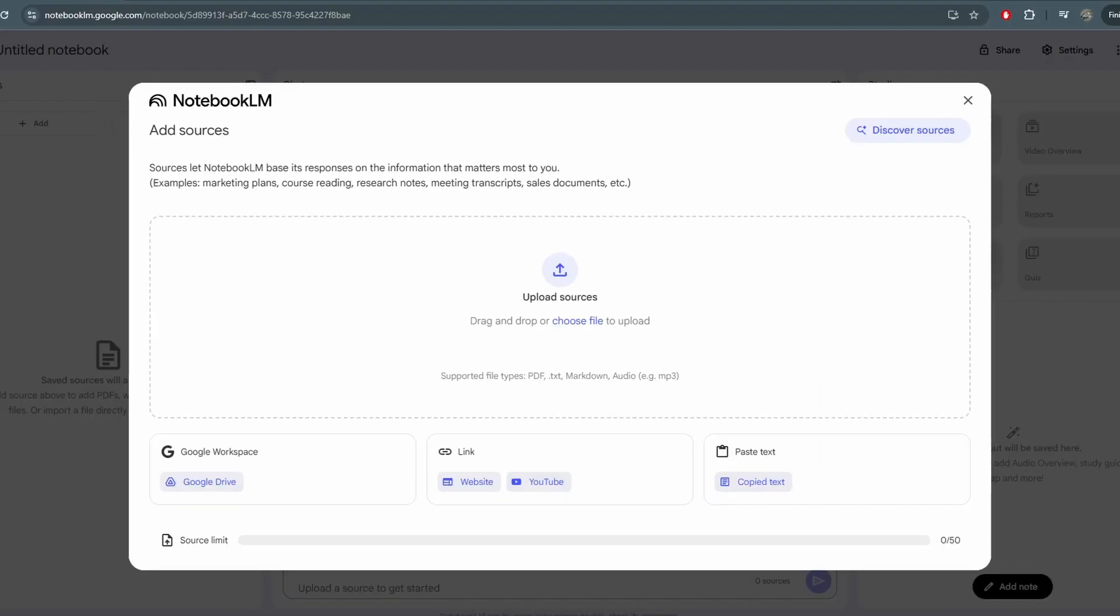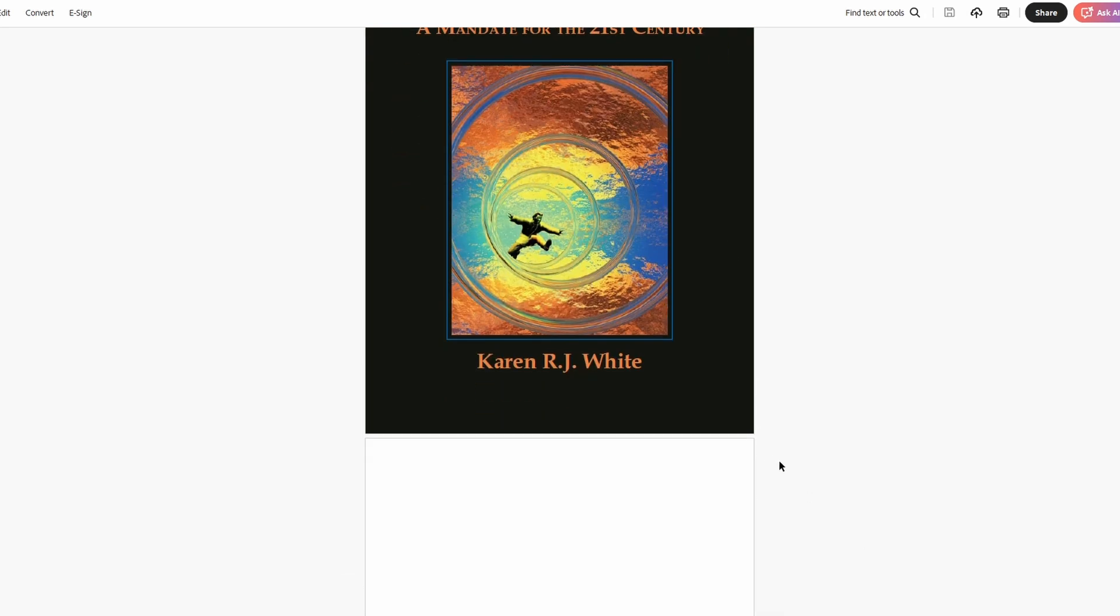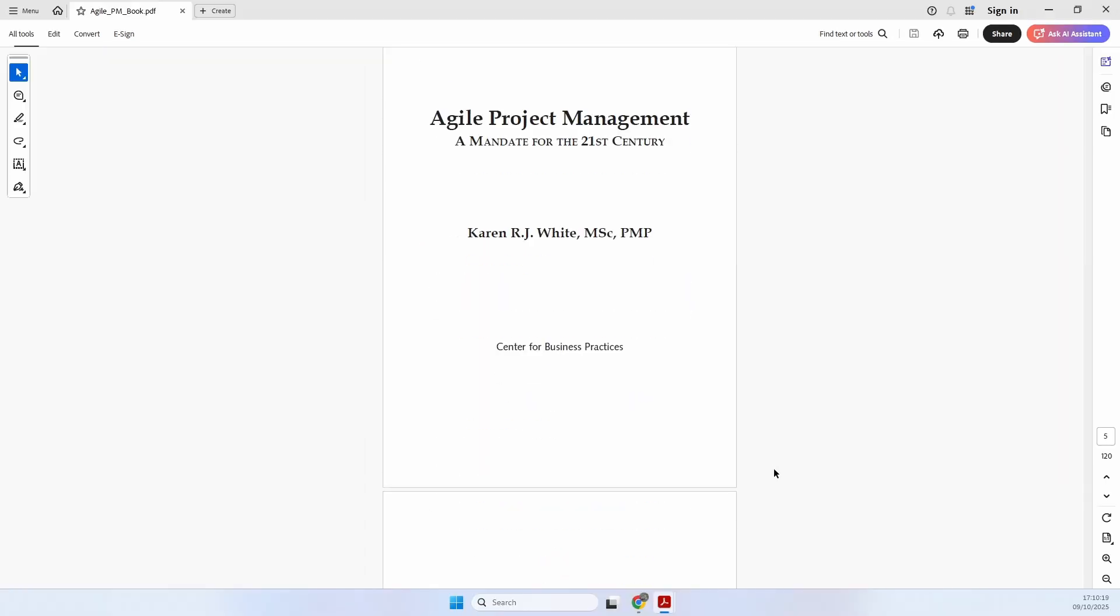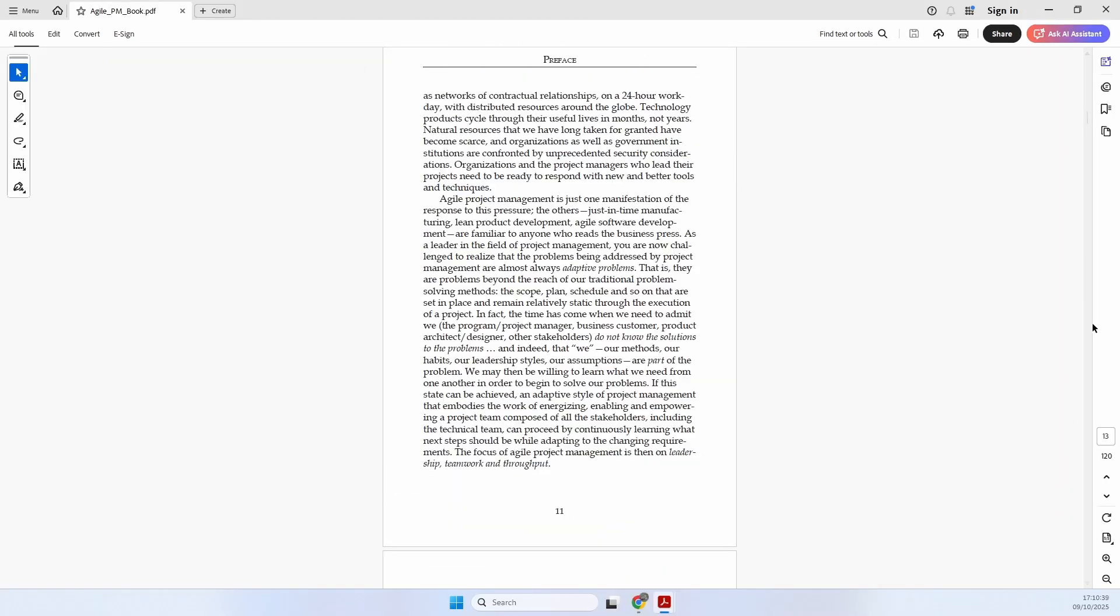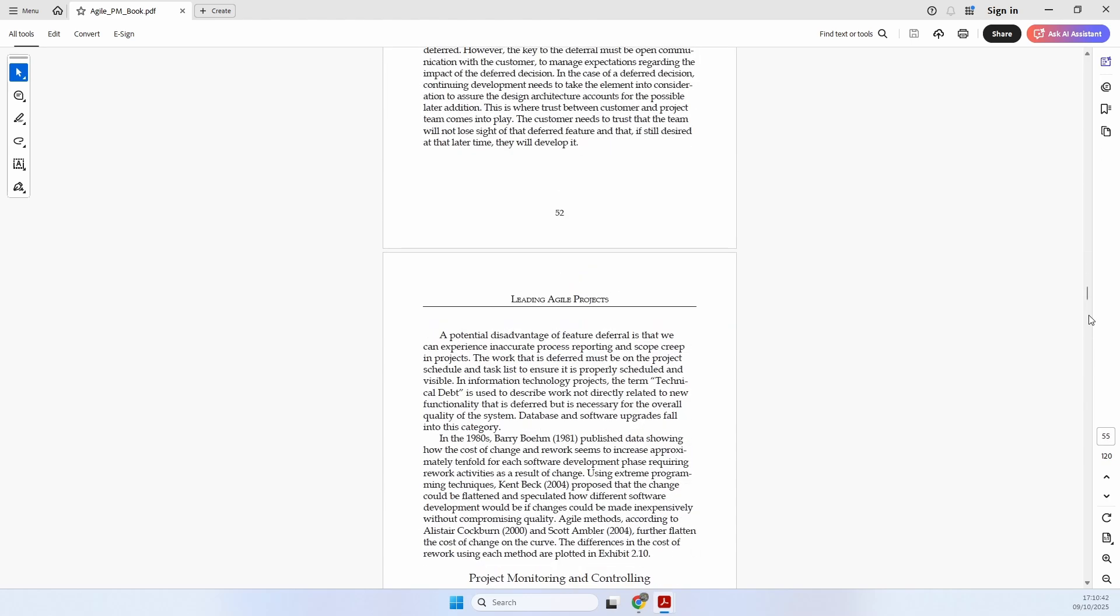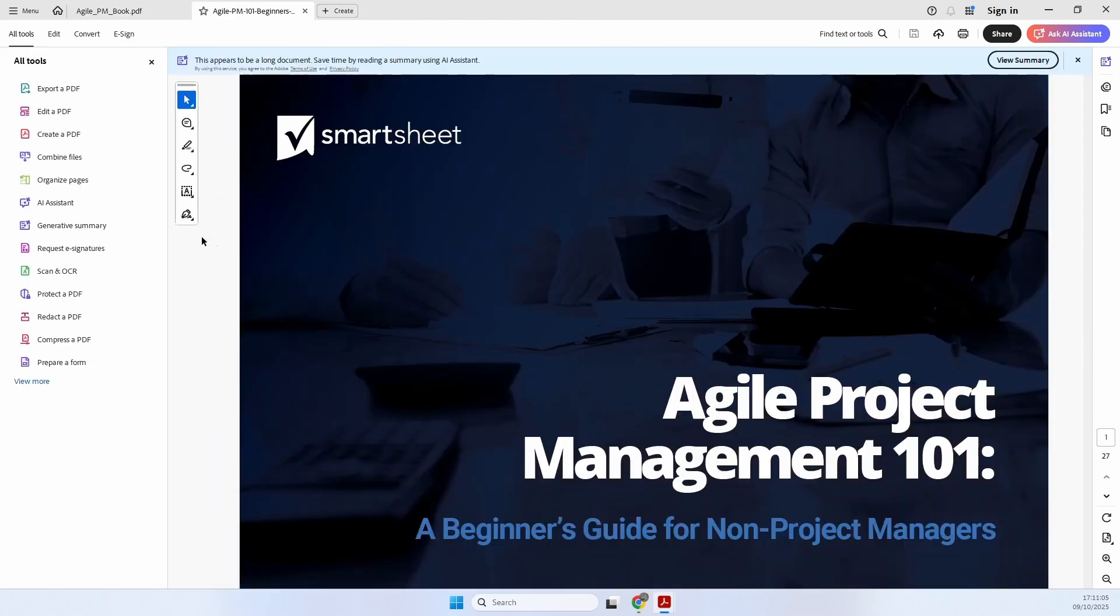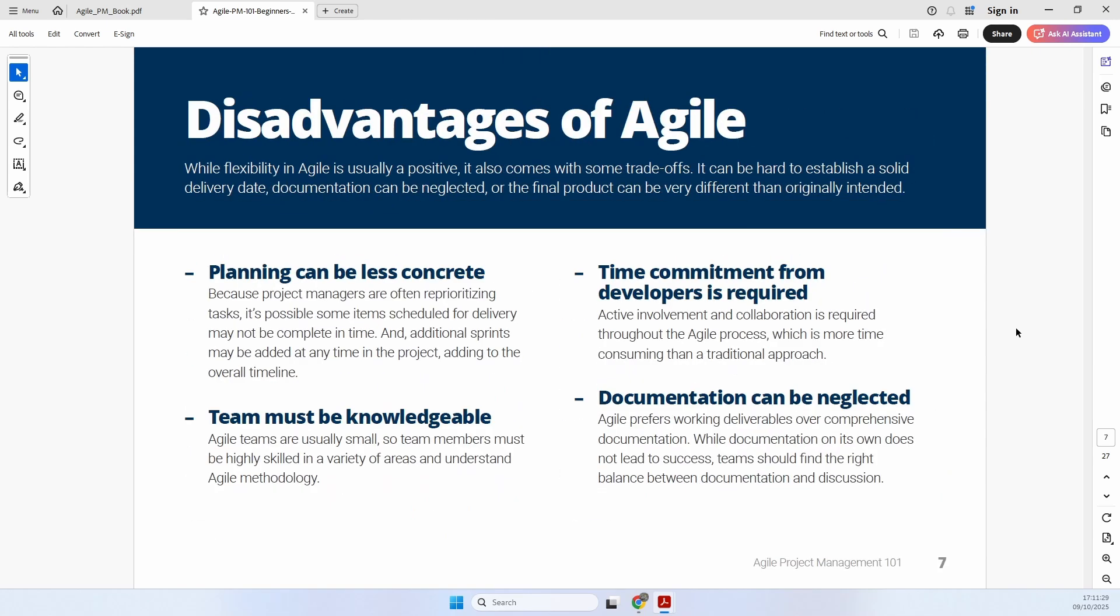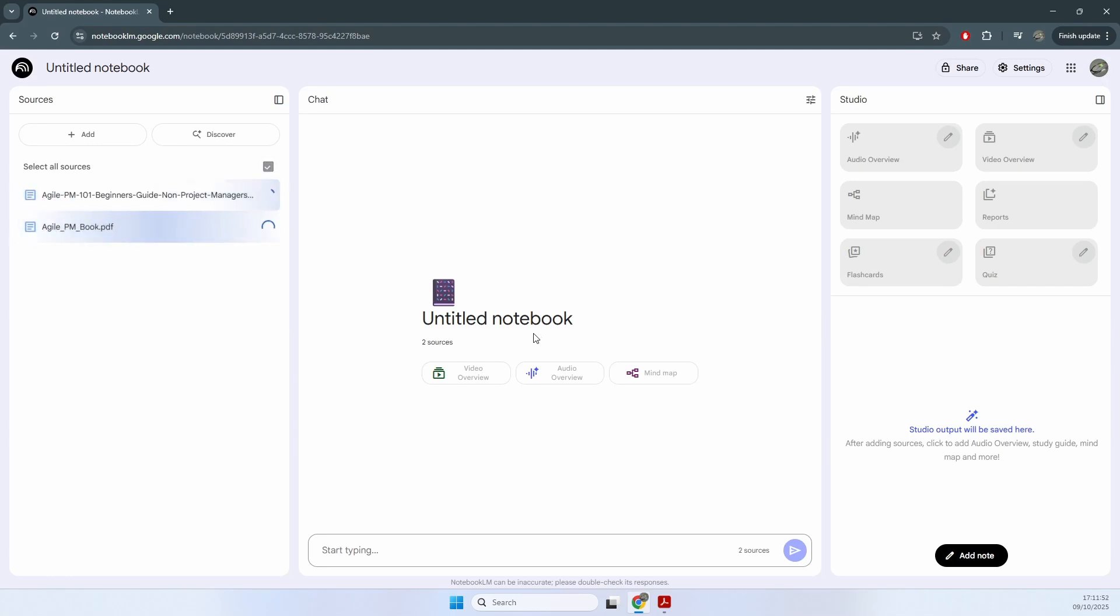So let's say that I want to learn about the Agile methodology, which is used in project management. I have a PDF with all of the information related to Agile methodology. This is Agile project management, a mandate for the 21st century, and as you can see, this is a document with 120 pages. I also have this other PDF with a beginner's guide for non-project managers. With all of this information, I'm gonna upload those into Notebook LM.